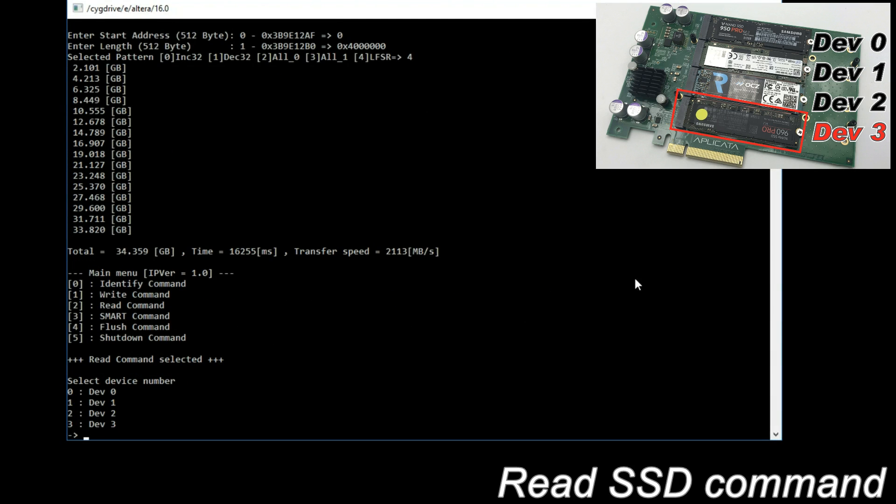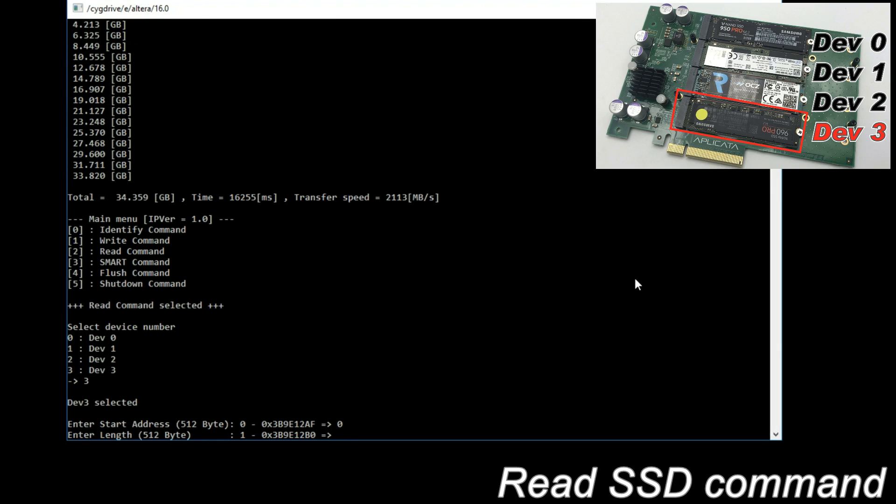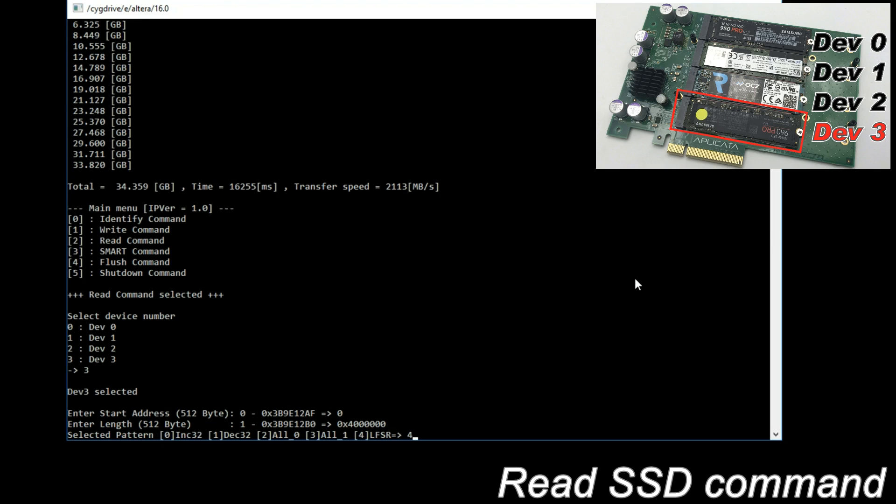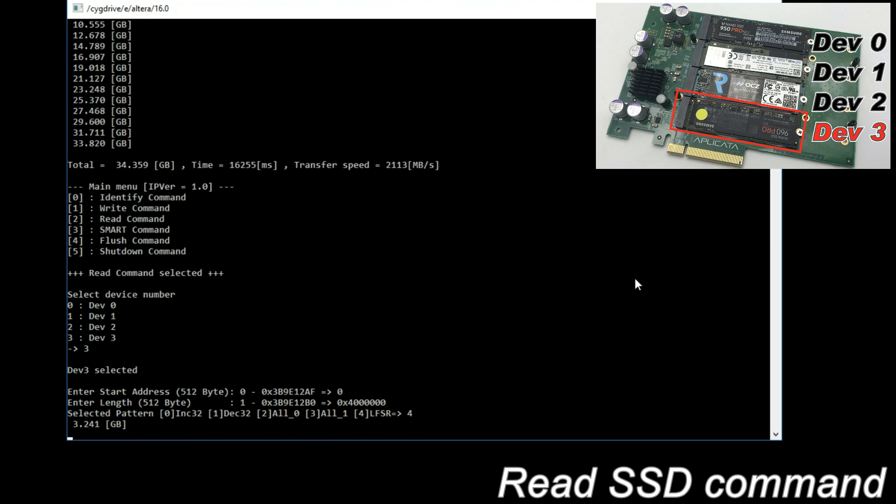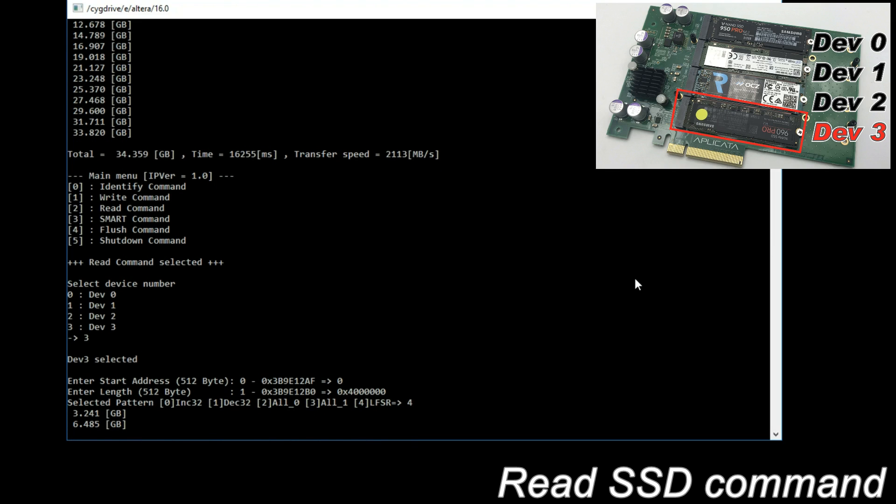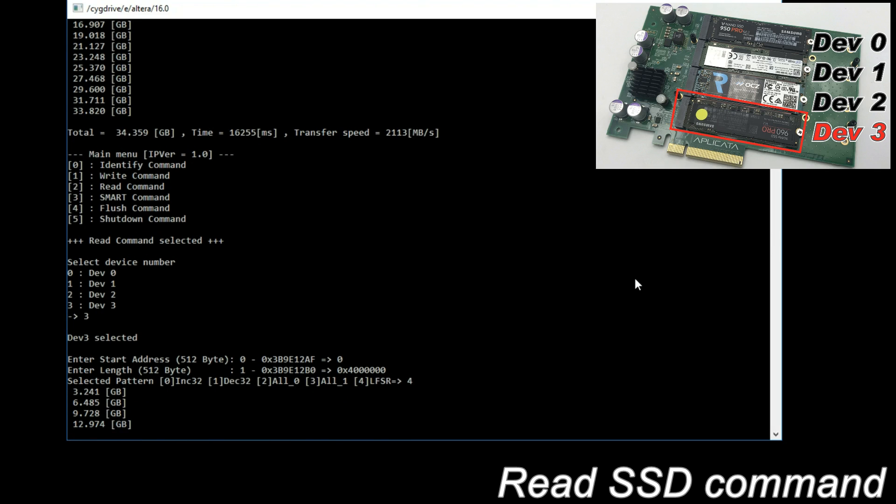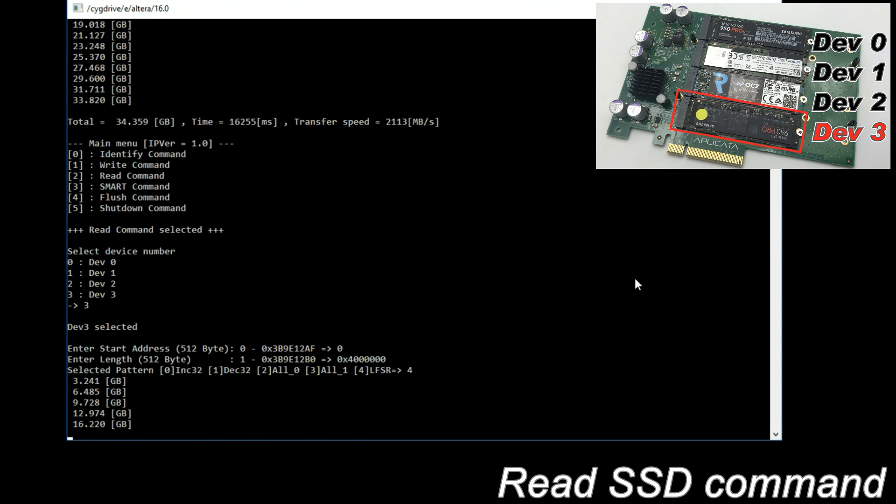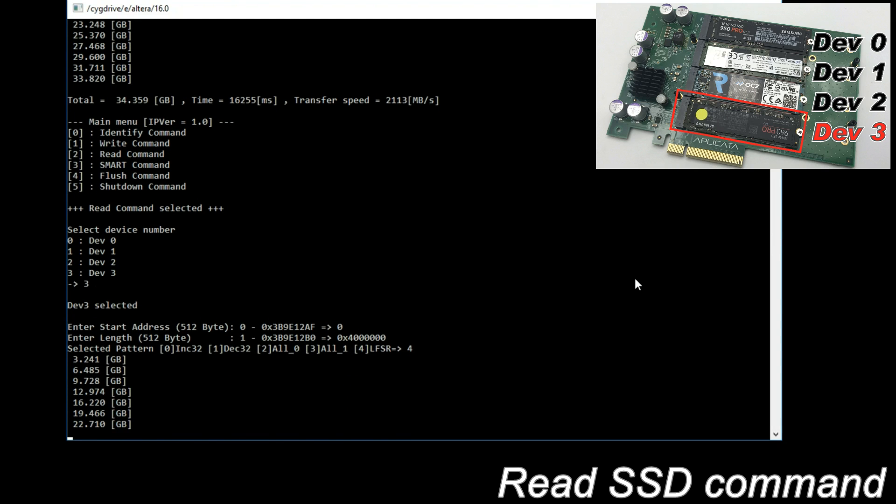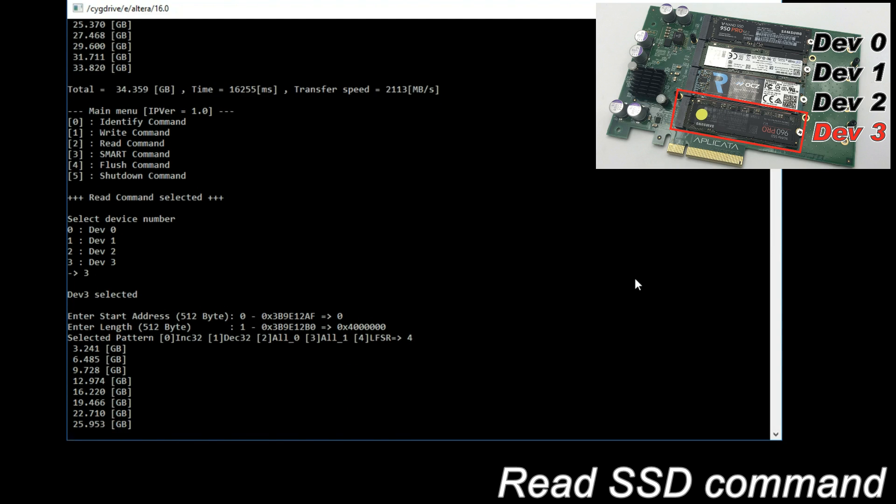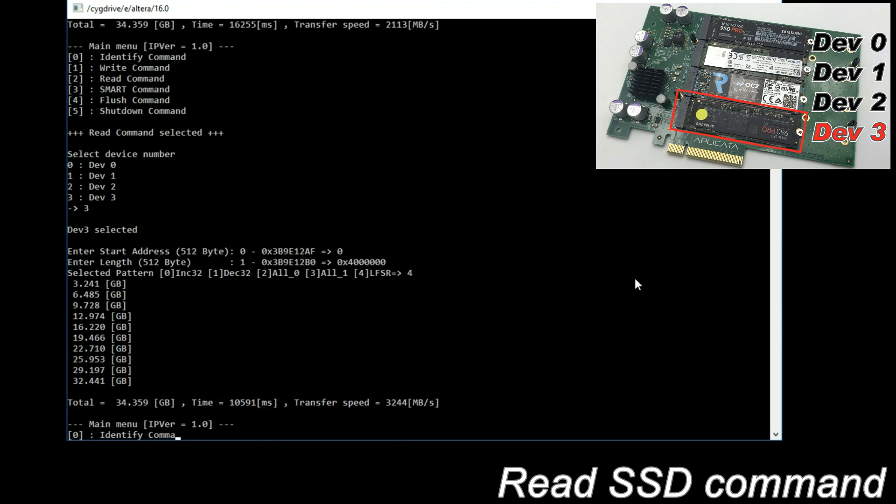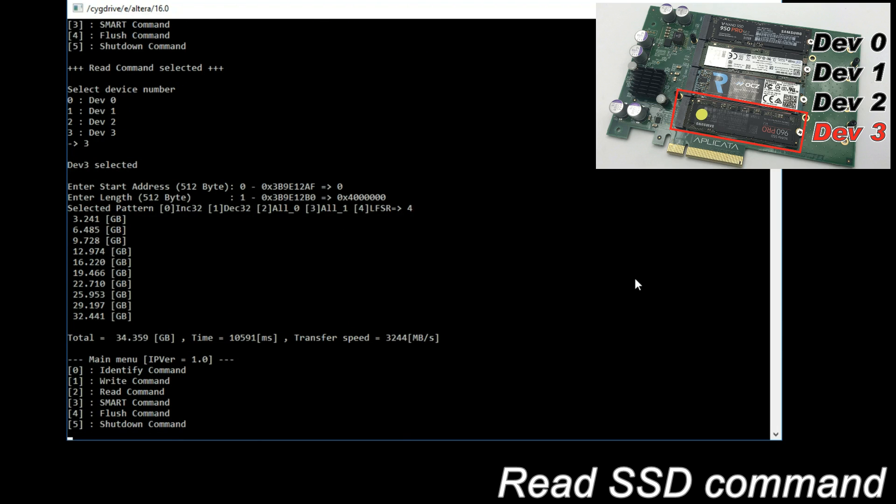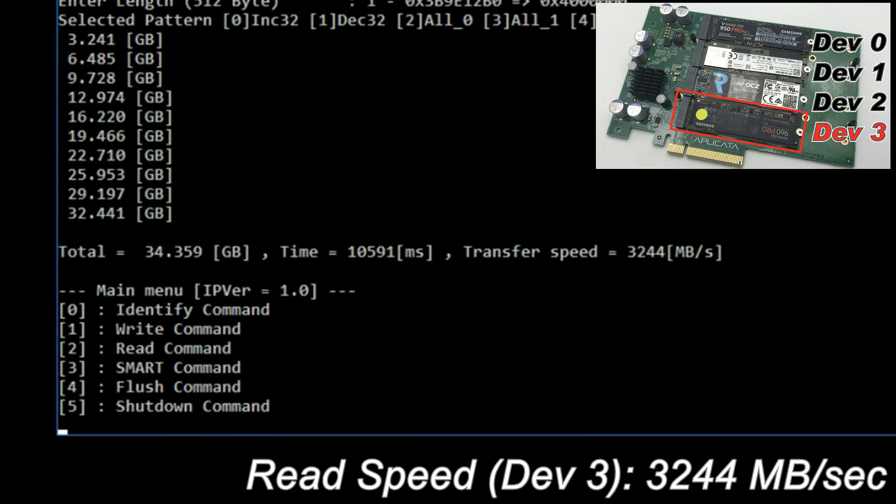Read SSD command. Select device and input parameters. During reading, the display shows total transfer data size every second. The result of reading speed of device 3 is 3244 MB per second.